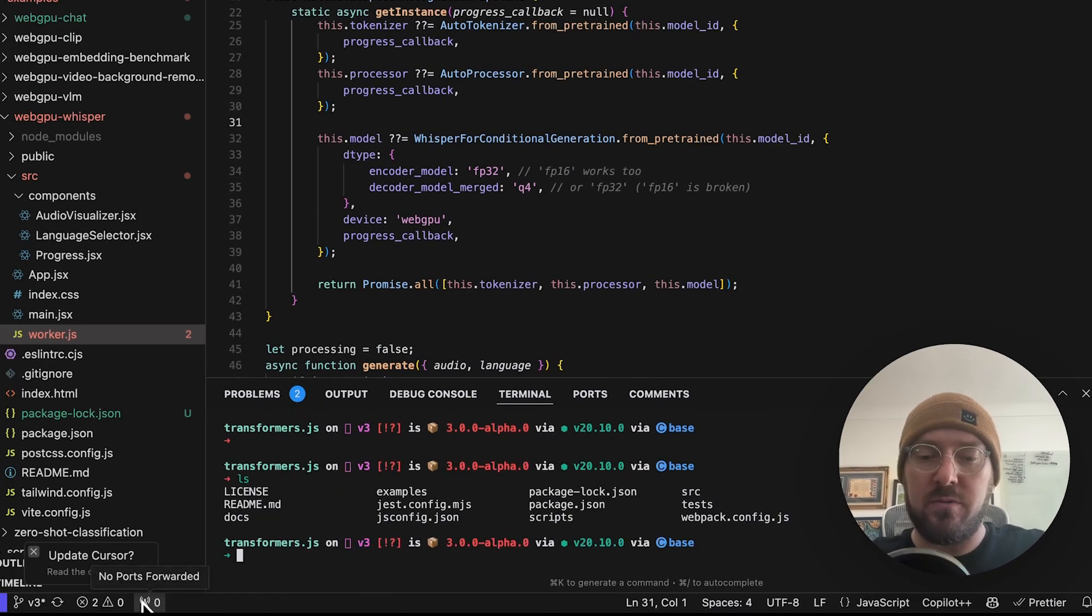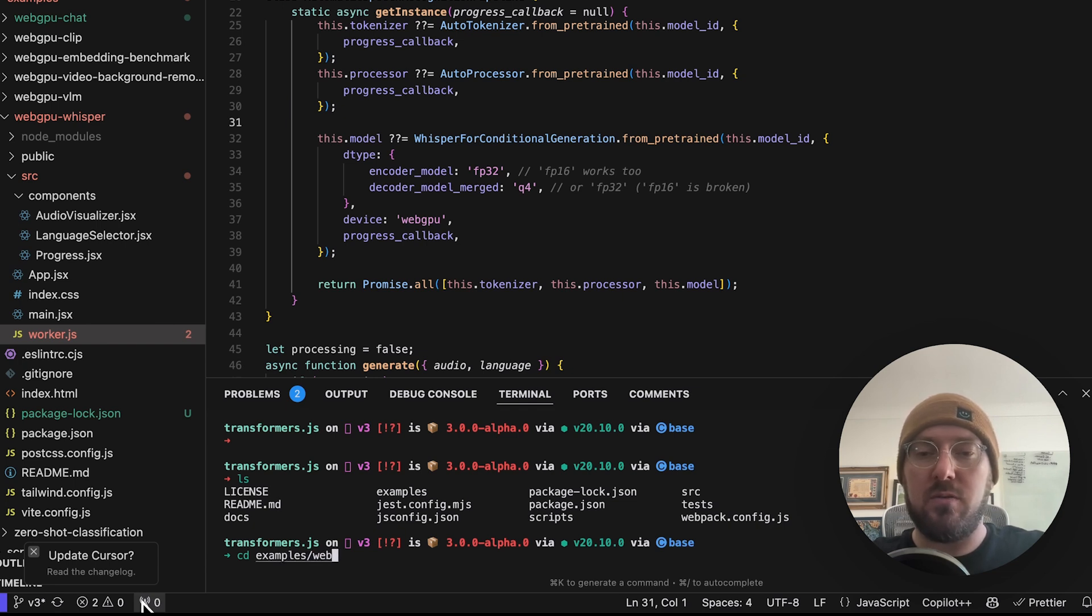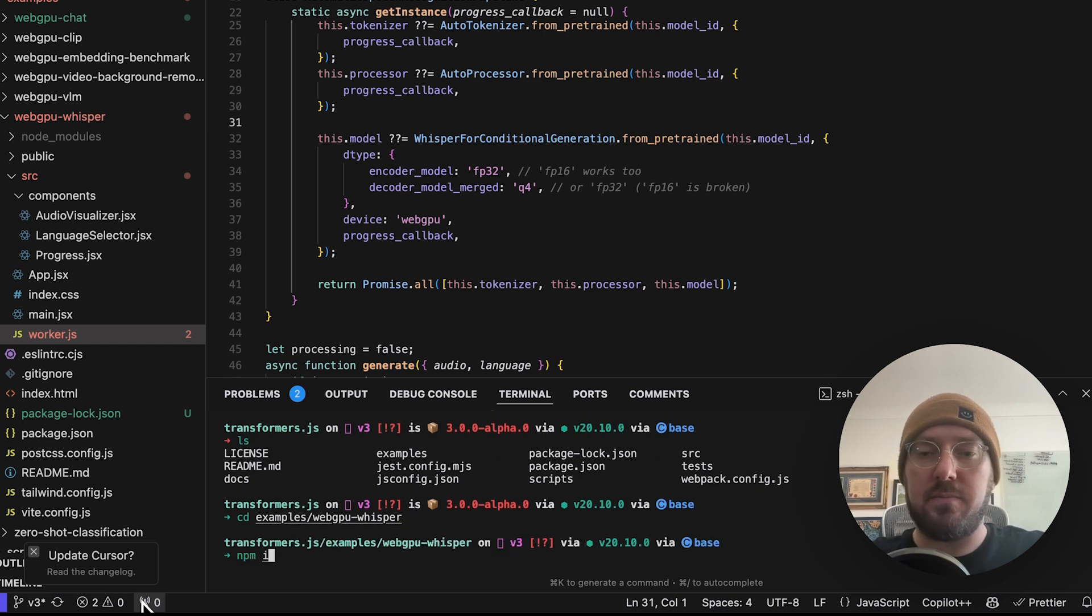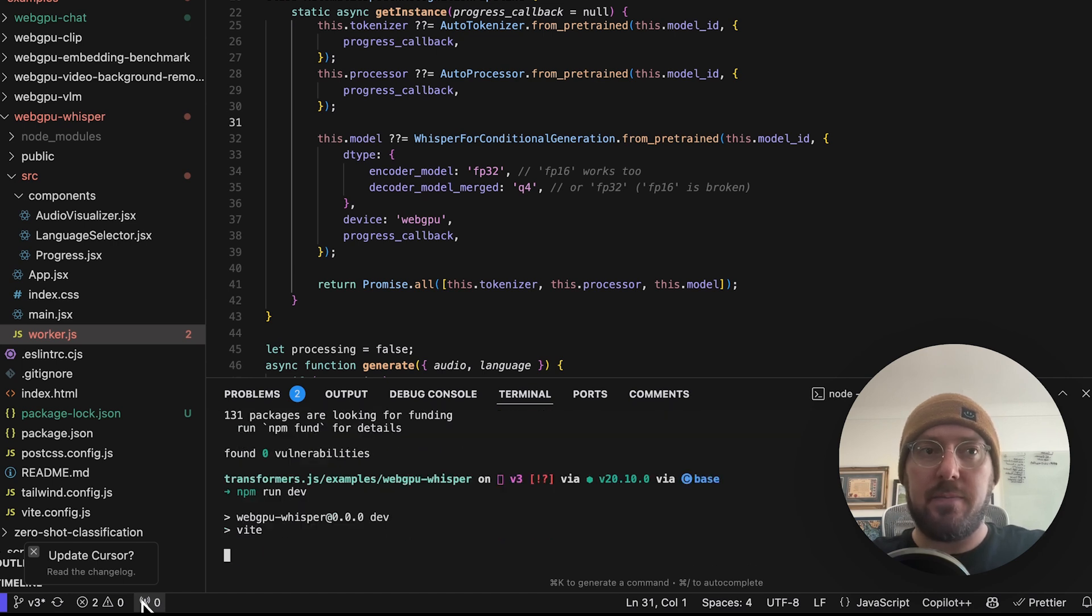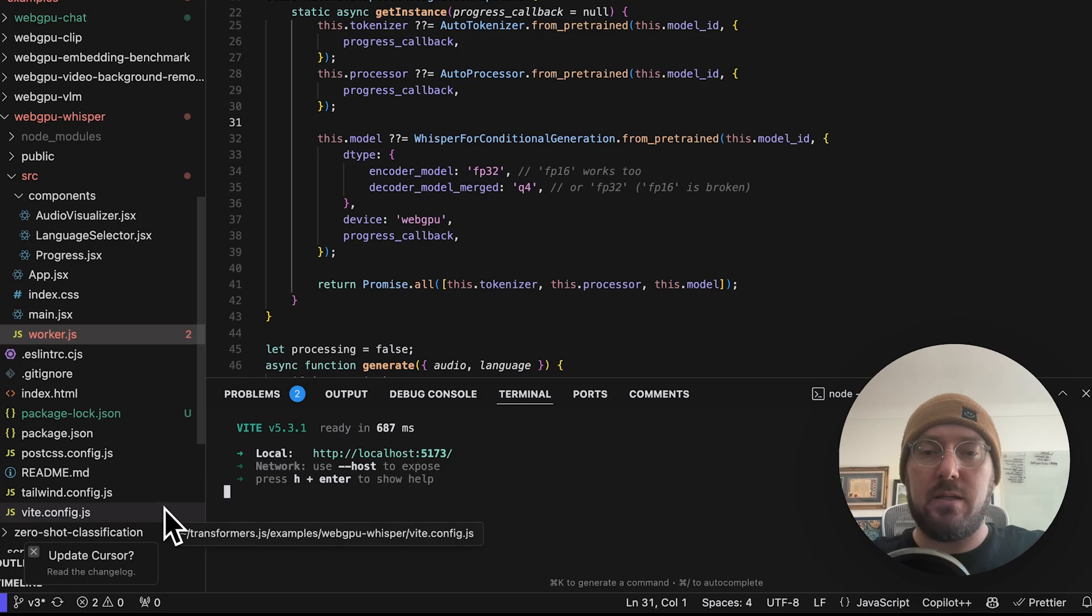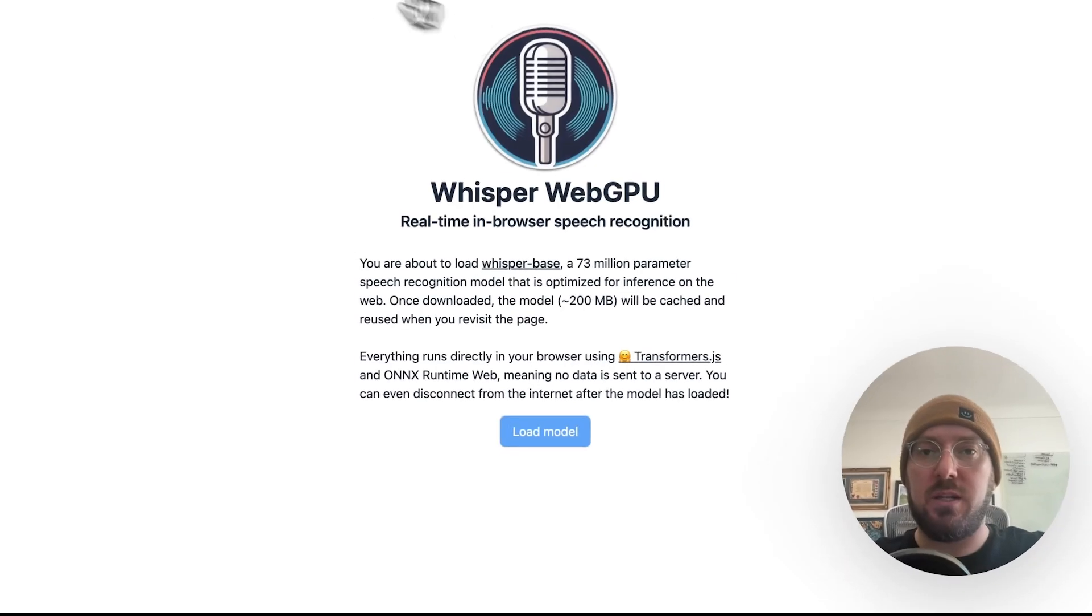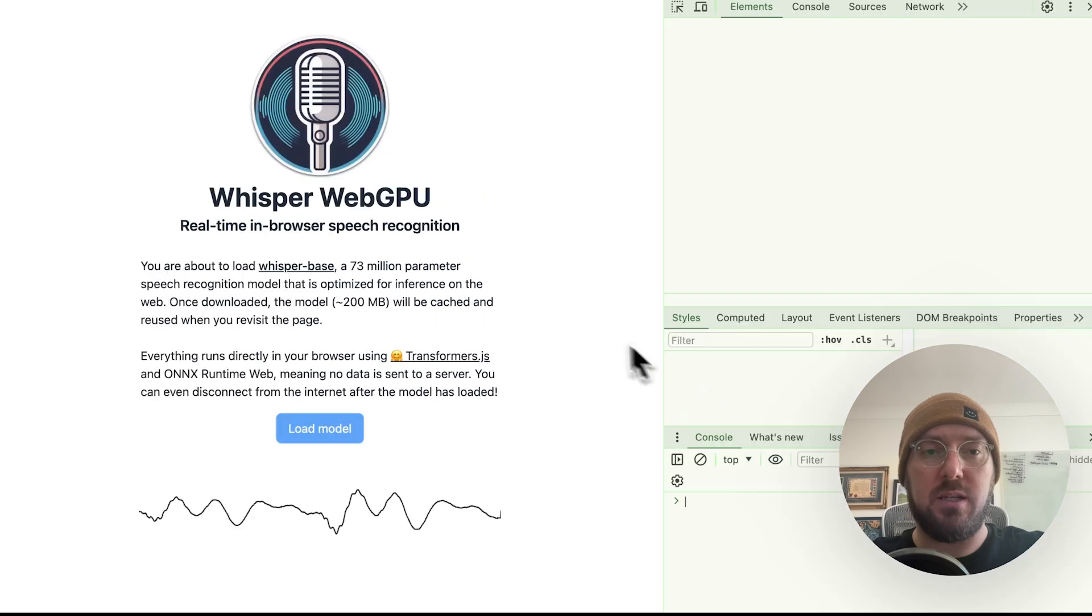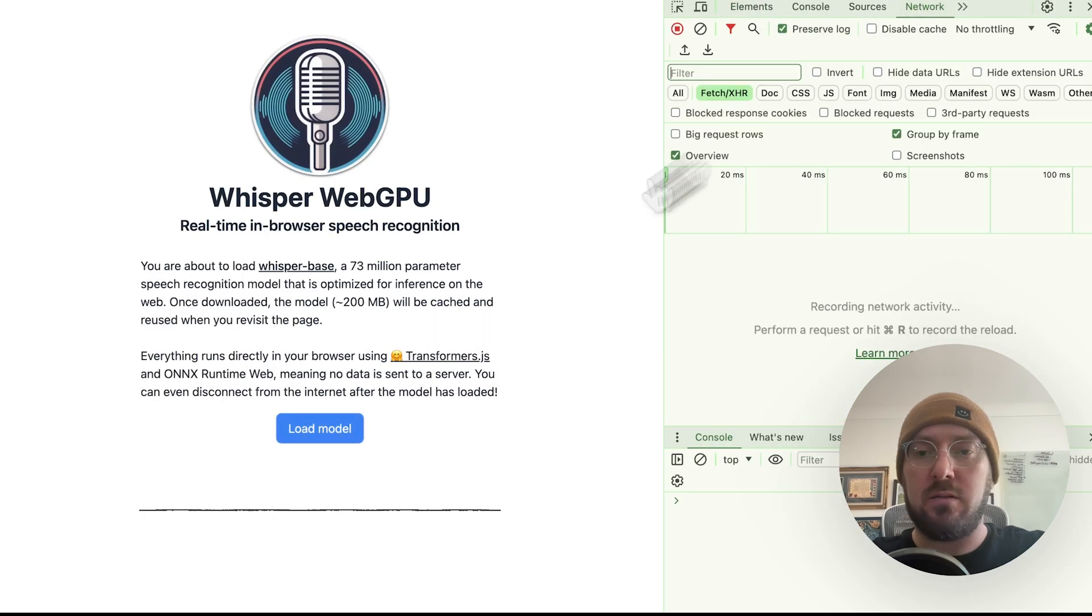So I'm in the root, so what we need to do is go to Examples, and then we're going to do WebGPU. We'll go to Whisper, and we'll do an npm install, and then we'll go ahead and do an npm run dev. And what we're going to do is we have our local host here, so we can get this up and running.